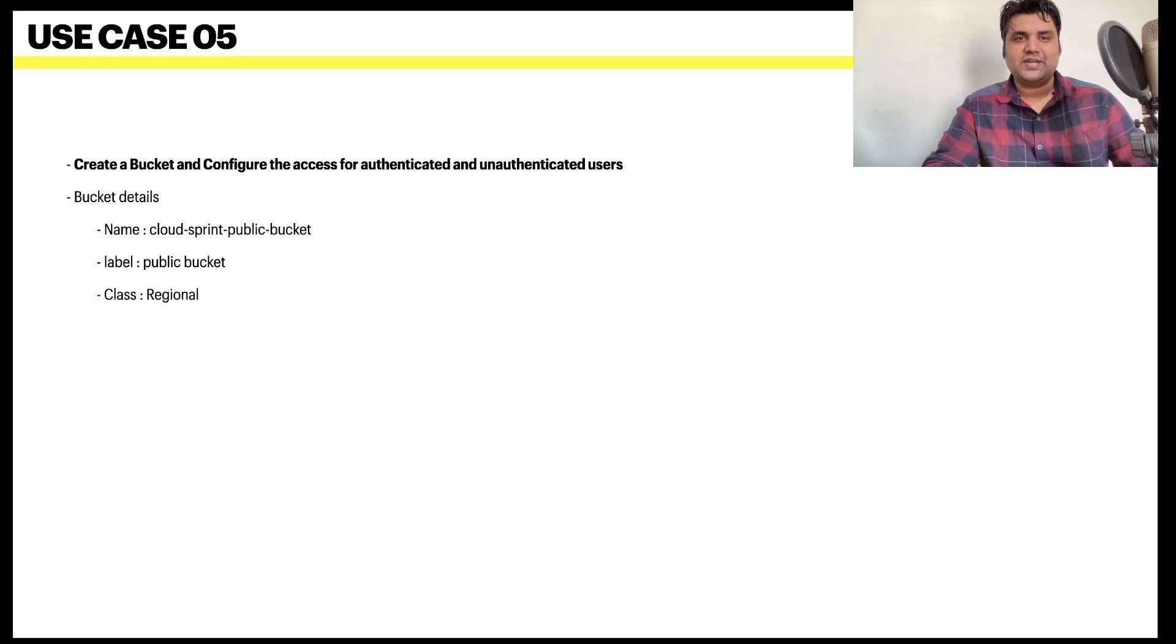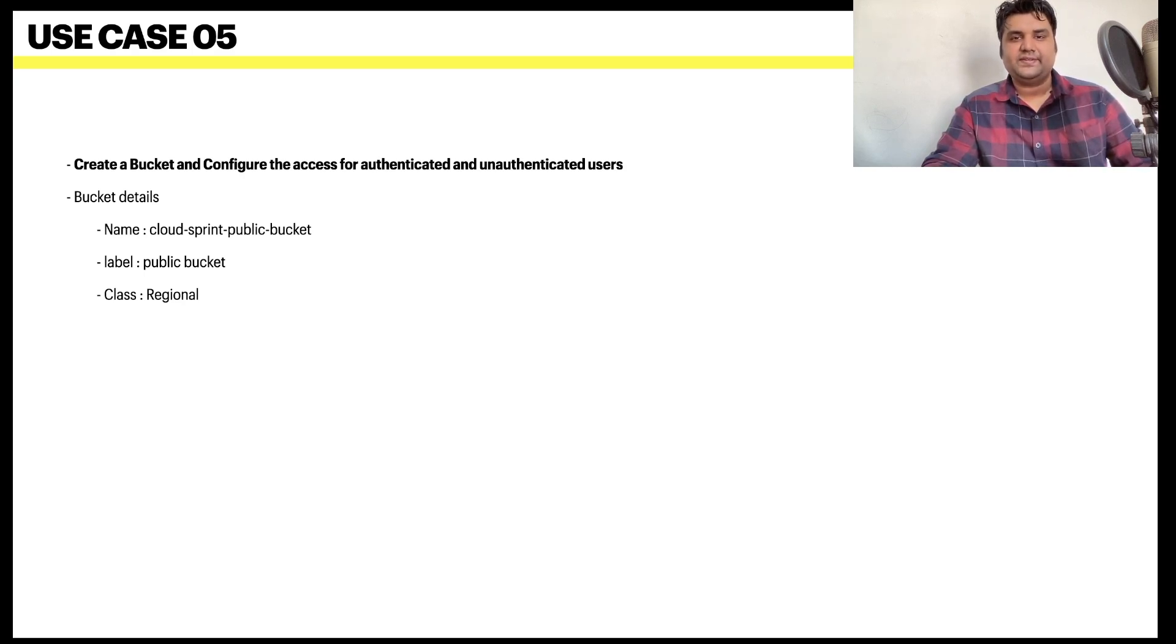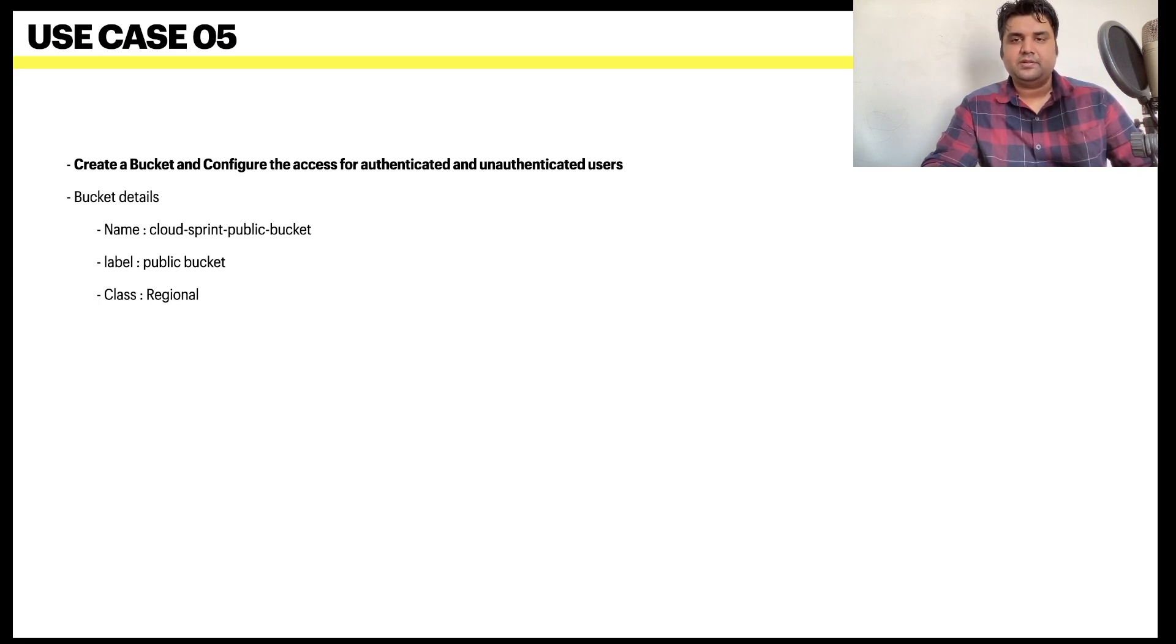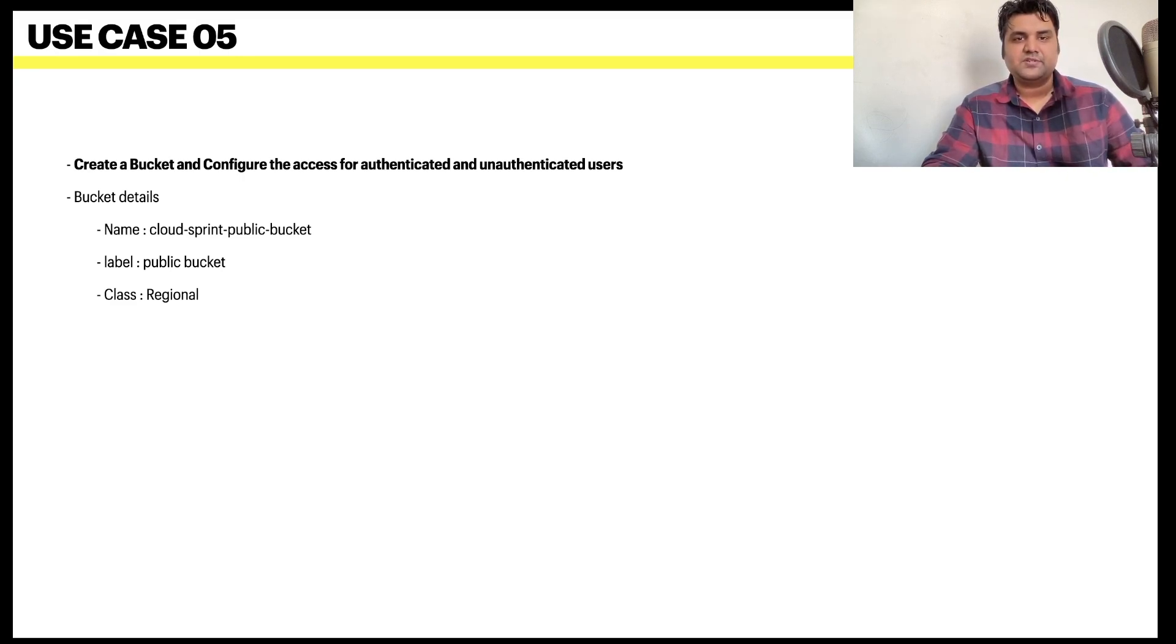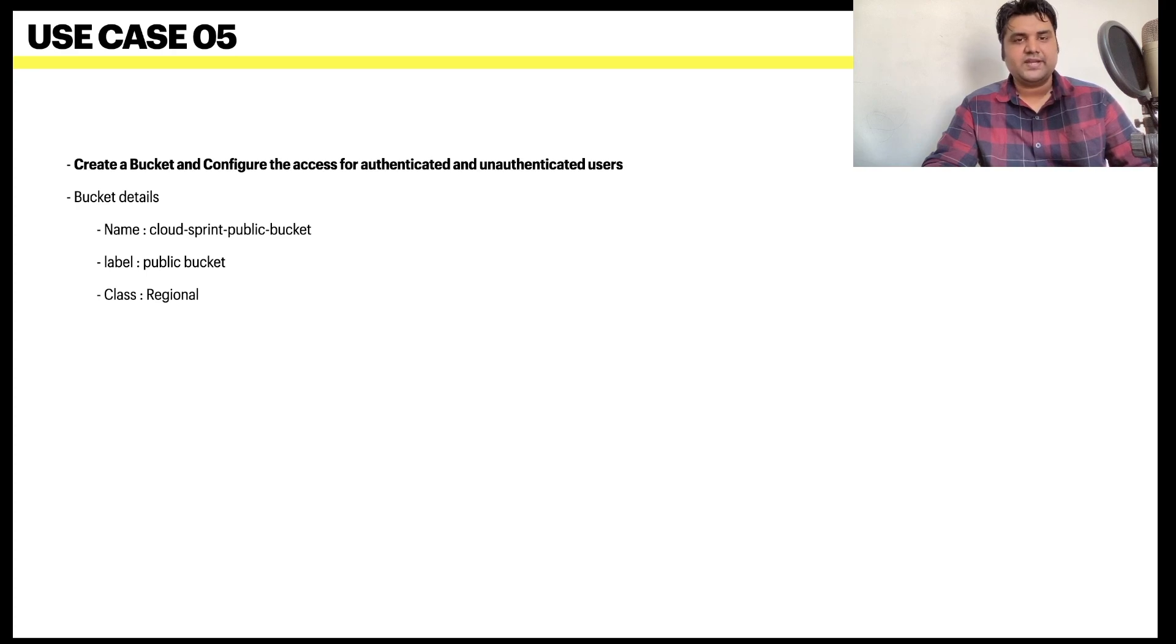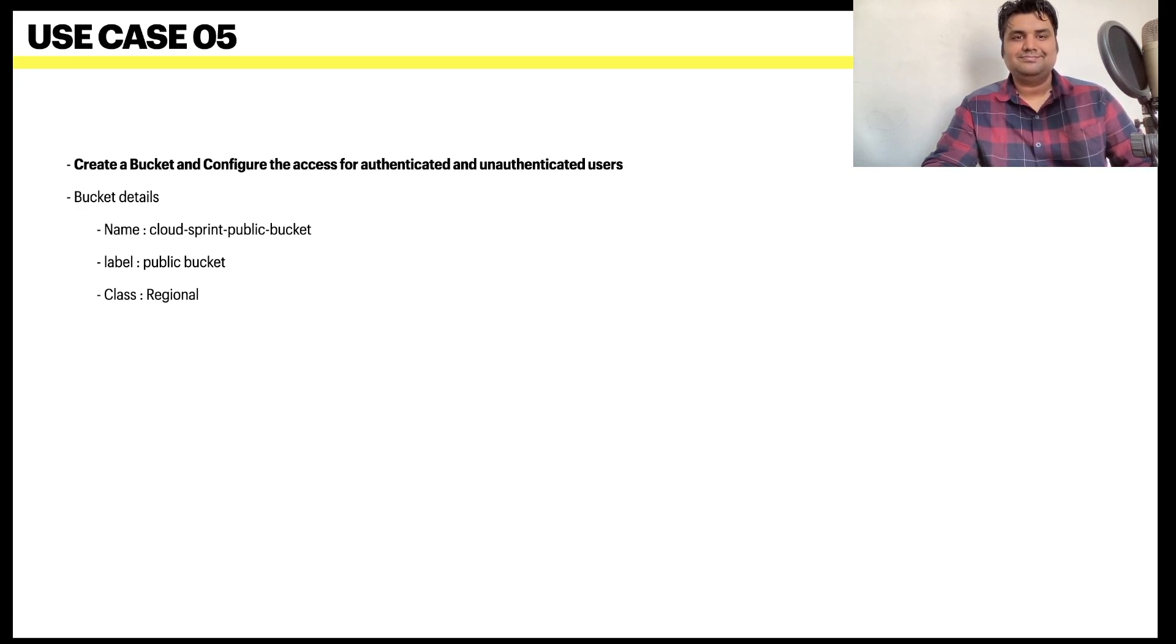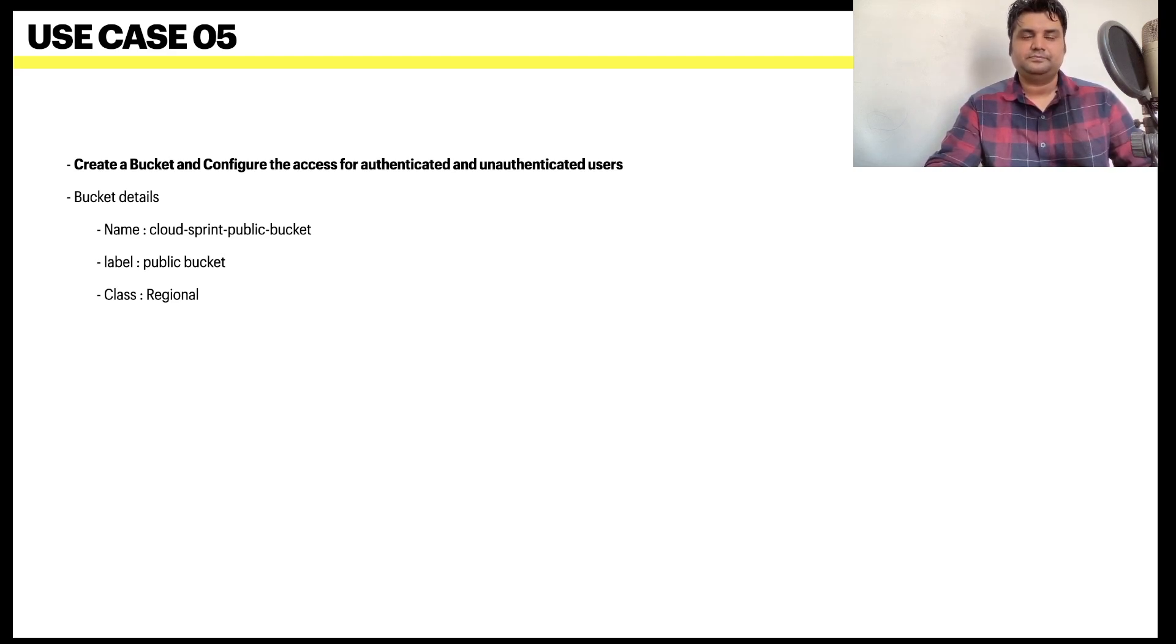The last use case is number five, which is to create a bucket and configure the access for authenticated and unauthenticated users, which is basically making it public. We also need to name our bucket as cloudsprint-public-bucket. We have to assign a label, give a class as regional. In the next video while we go through storage options, this example will be really helpful.